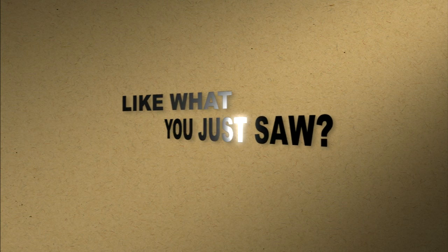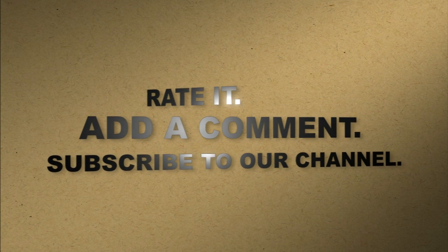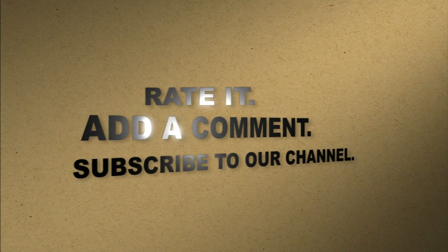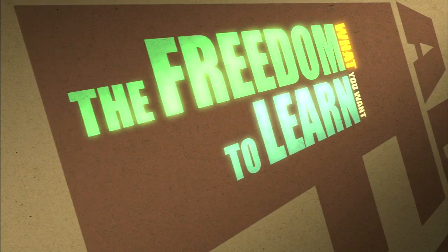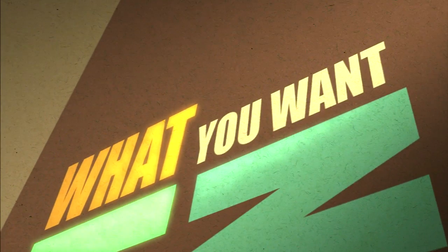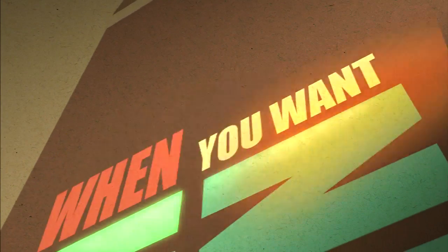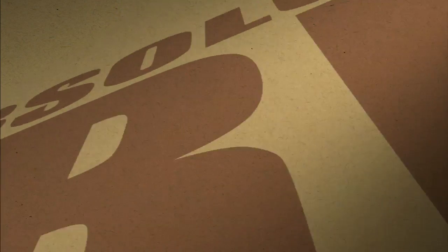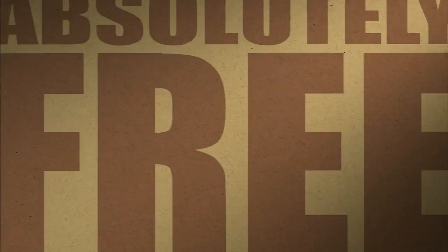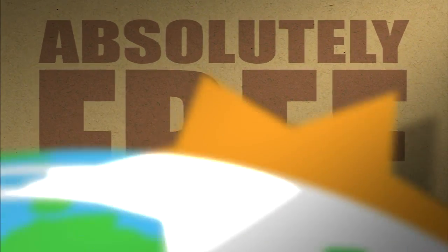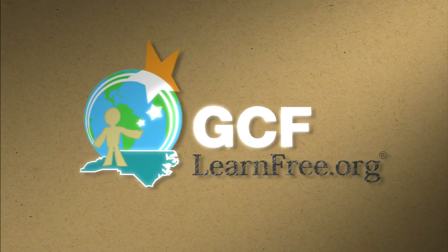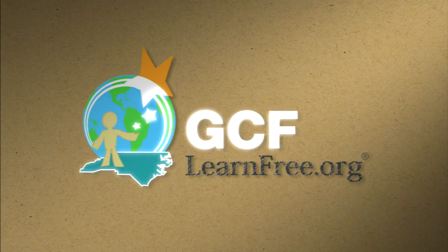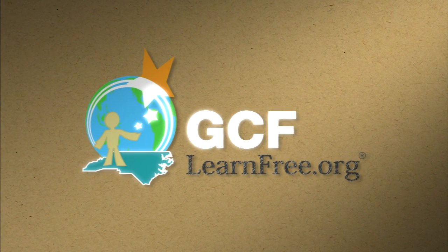Like what you just saw? Rate it. Add a comment. Subscribe to our channel. The freedom to learn. What you want. When you want. Absolutely free. gcflearnfree.org